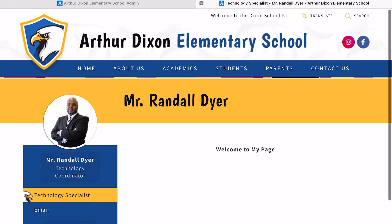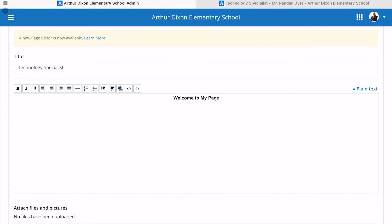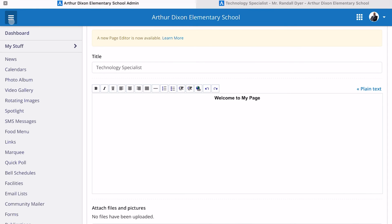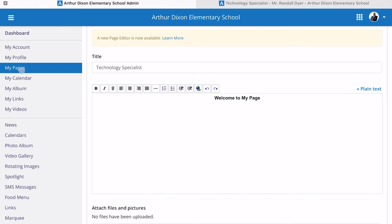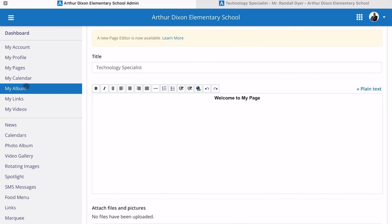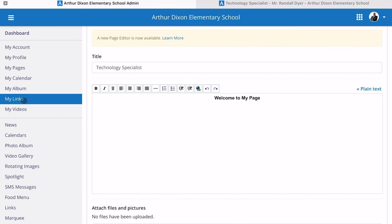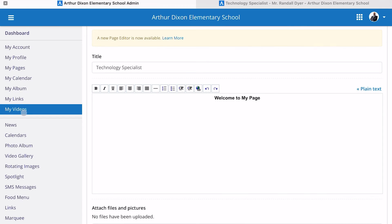You can also go back to the menu and add your calendar, an album, links, or videos at this particular location.